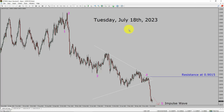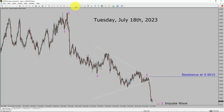Today is Tuesday, July 18th, 2023. I am going to analyze the USD-CHF currency pair. Let us start the top-to-bottom Elliott Wave Analysis.